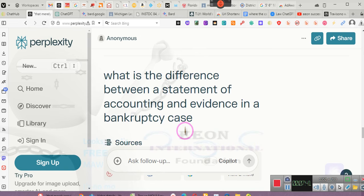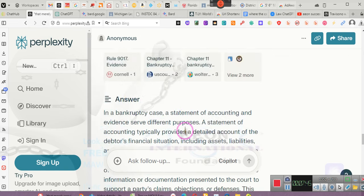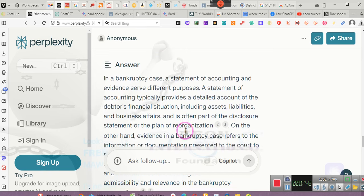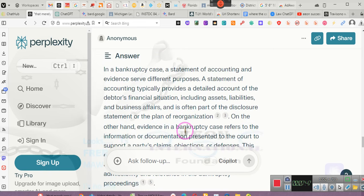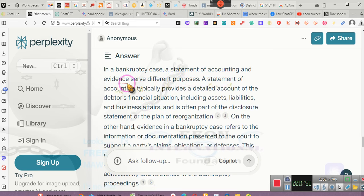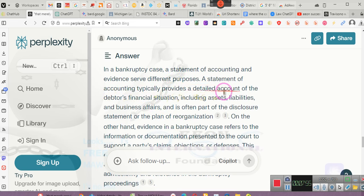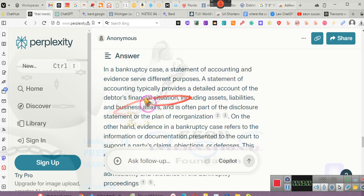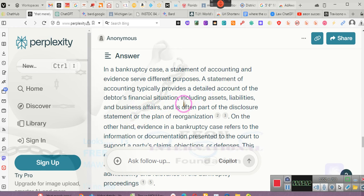Now what's the difference between a statement of accounting and evidence in a bankruptcy proceeding? Ladies and gentlemen, a statement of accounting is not evidence. In a bankruptcy case, a statement of accounting and evidence serve different purposes. A statement of accounting typically provides detailed accounts of a debtor's financial situation, including assets and liabilities. This is what you provide the bankruptcy court. However, remember you must sign that.